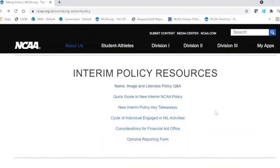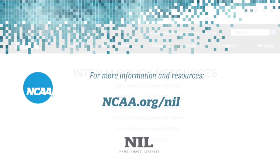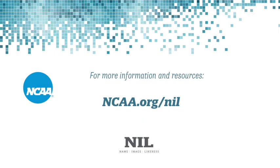I hope this was a helpful guide highlighting the information and resources that we currently have on NCAA.org. Thank you.